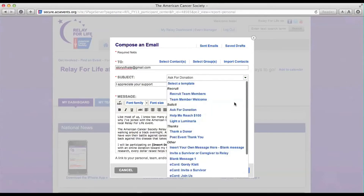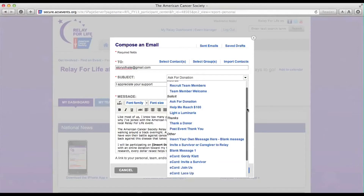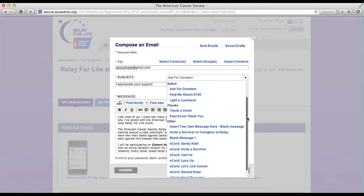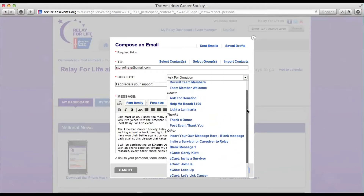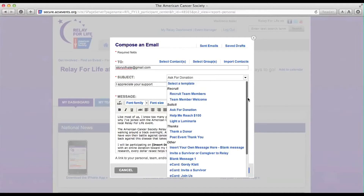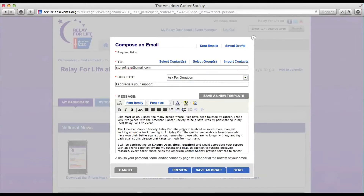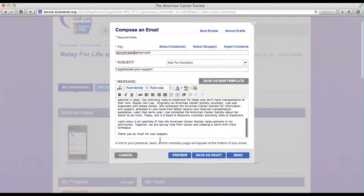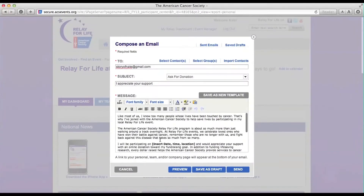Don't forget to change the subject line if you would like. Here are some various templates that you can use for different occasions. This template is made to ask for donations. Don't forget to change the date to the date of your Relay.